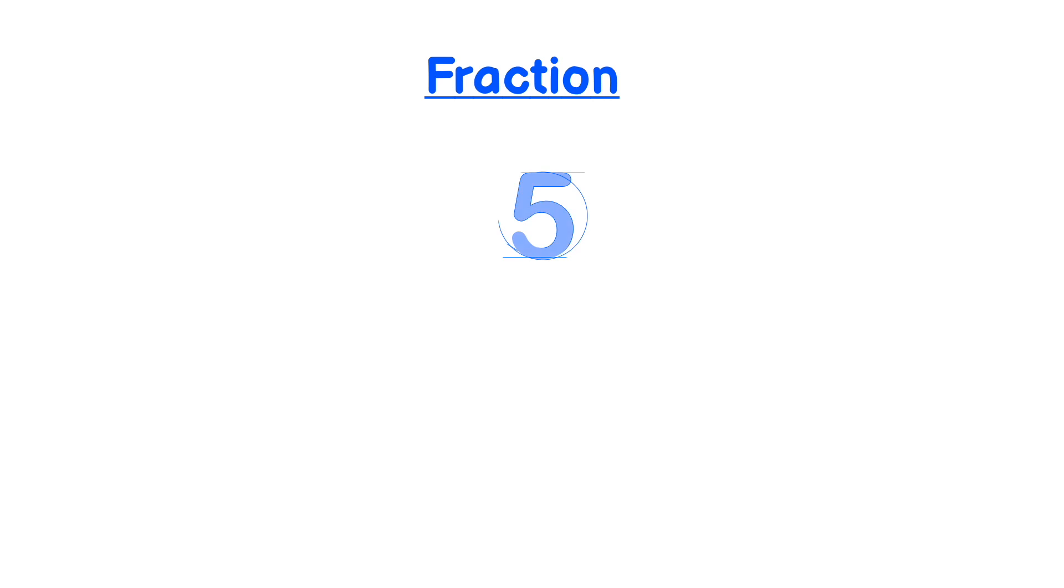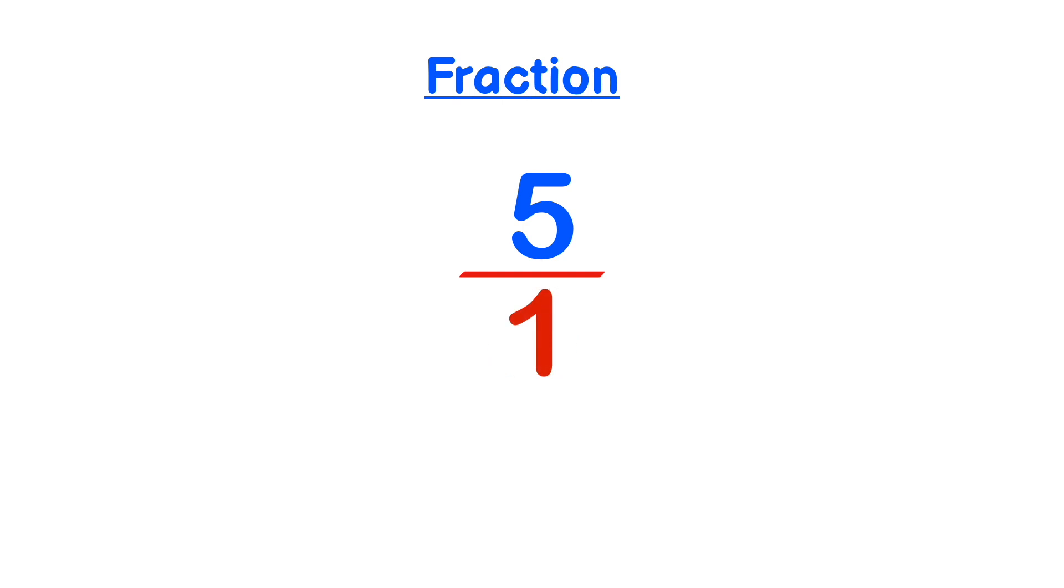If you want to convert any number into a fraction, simply get your number and put it over 1. So for instance, if you take the number 5 and you want to convert that into a fraction, simply get the number and put it over 1. So it reads 5 over 1 or 5 divided by 1.